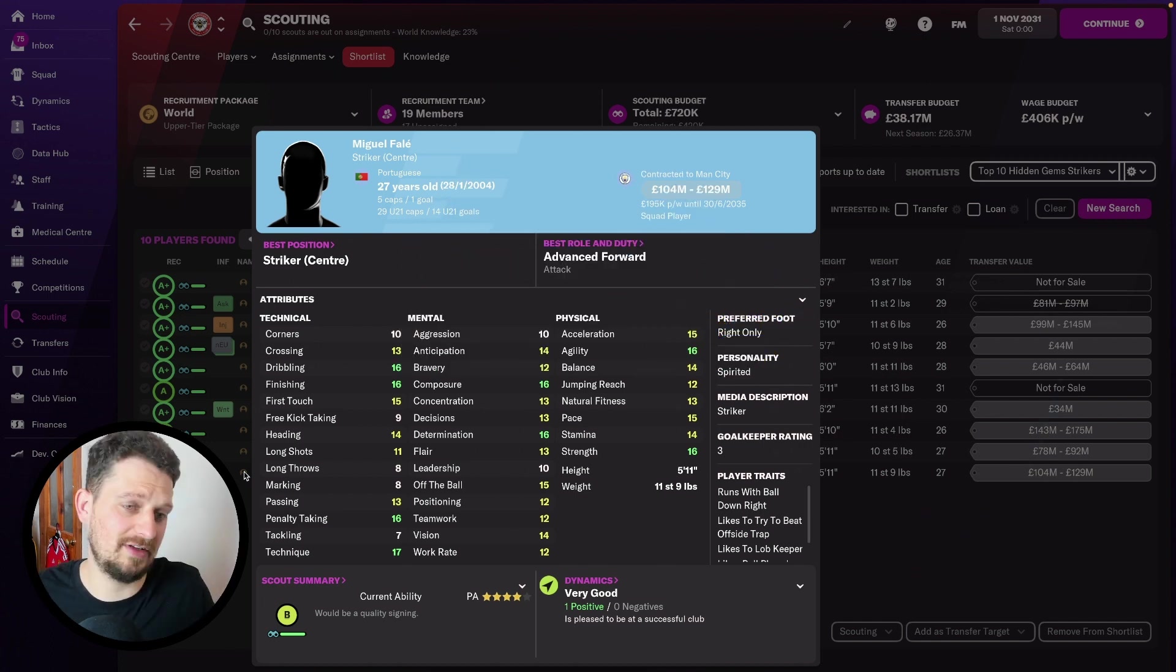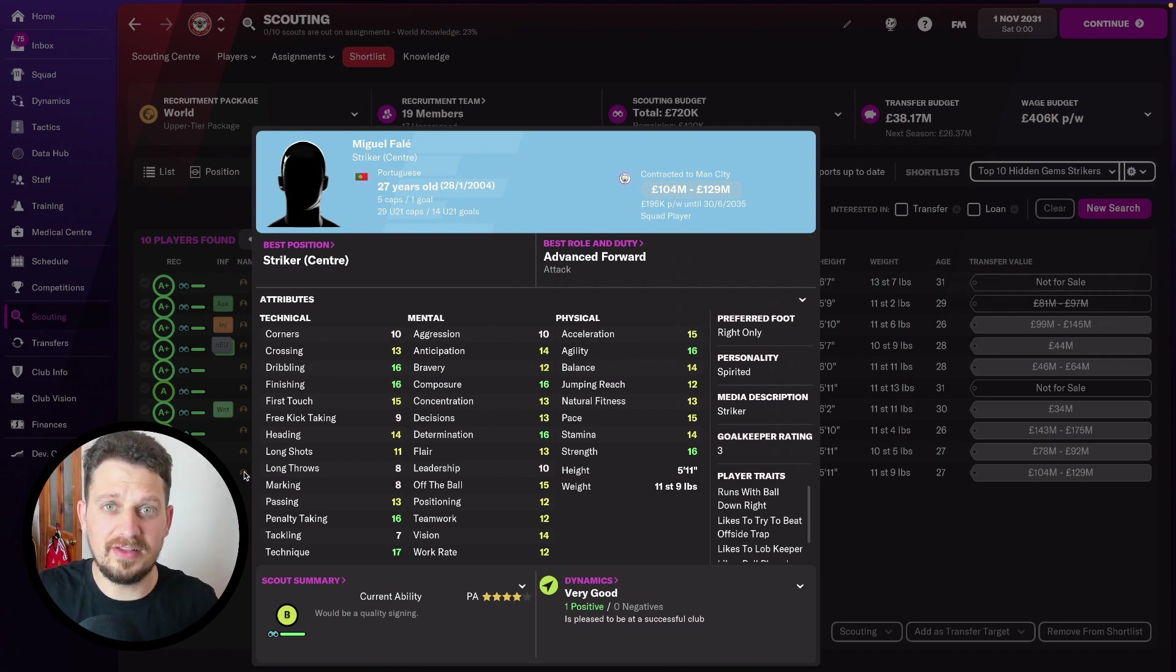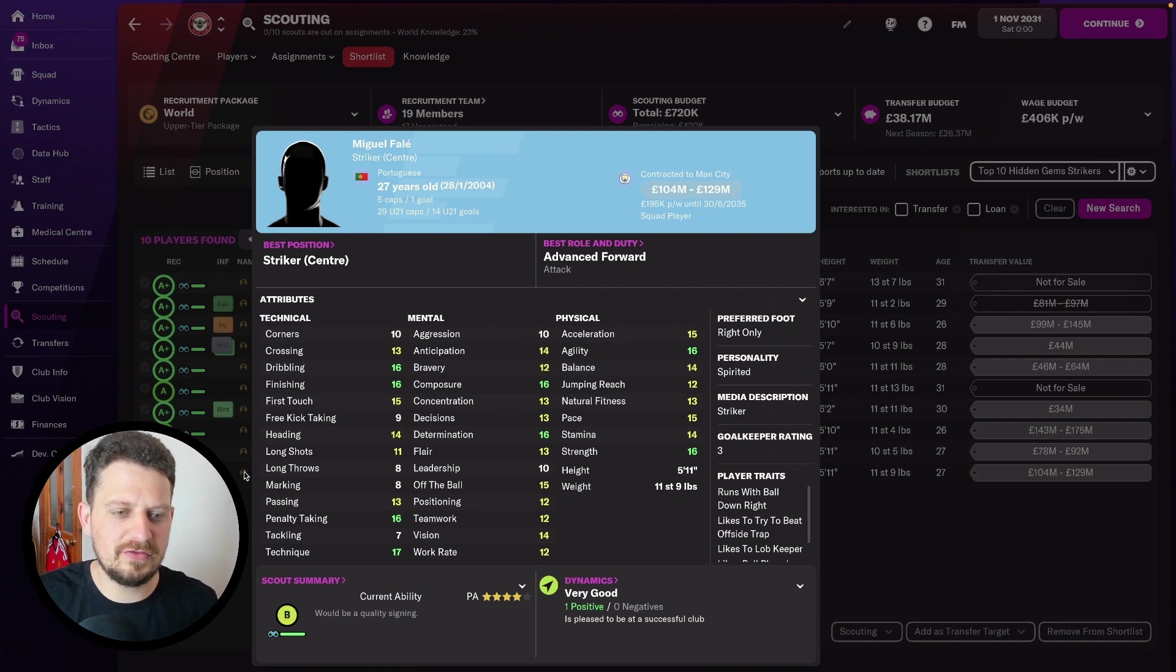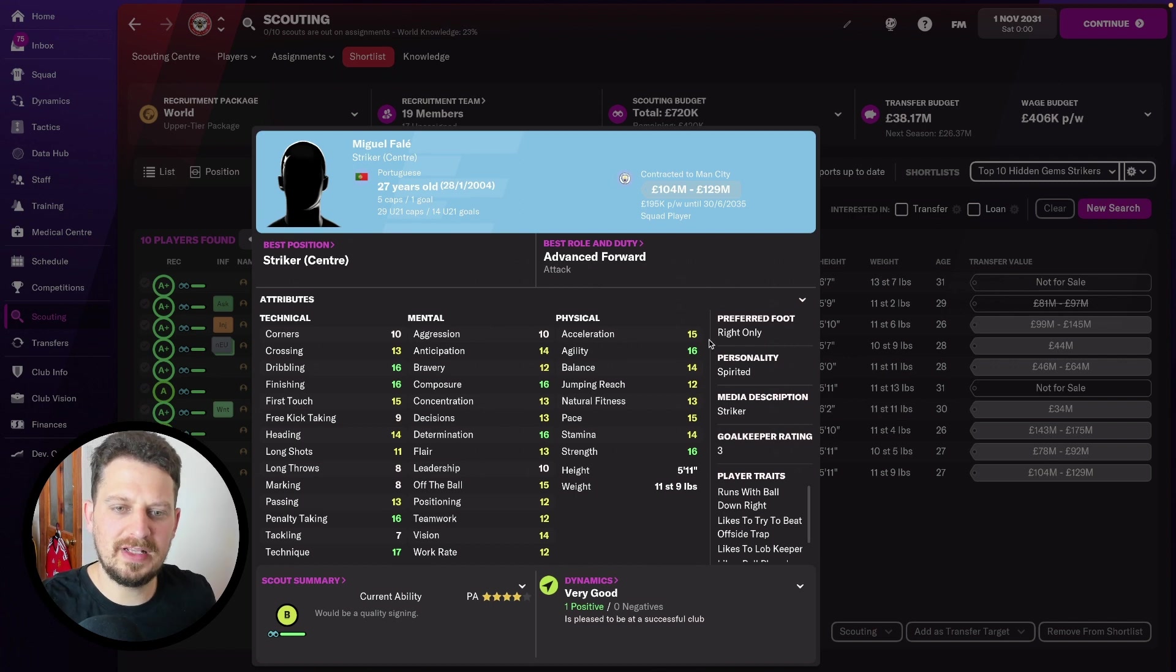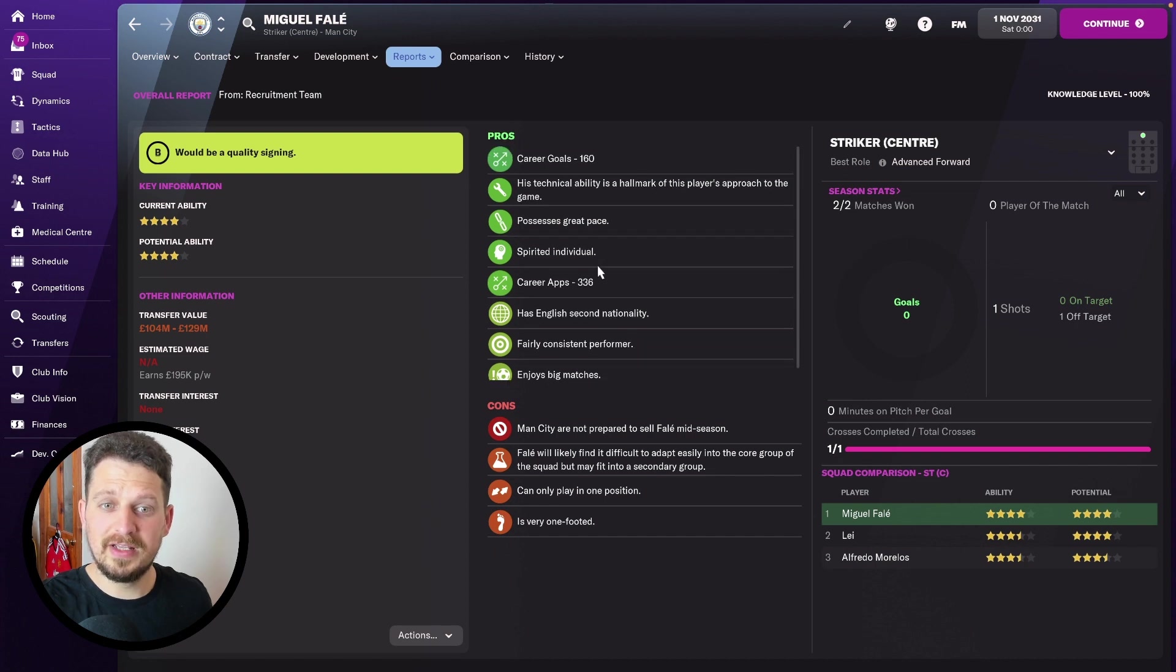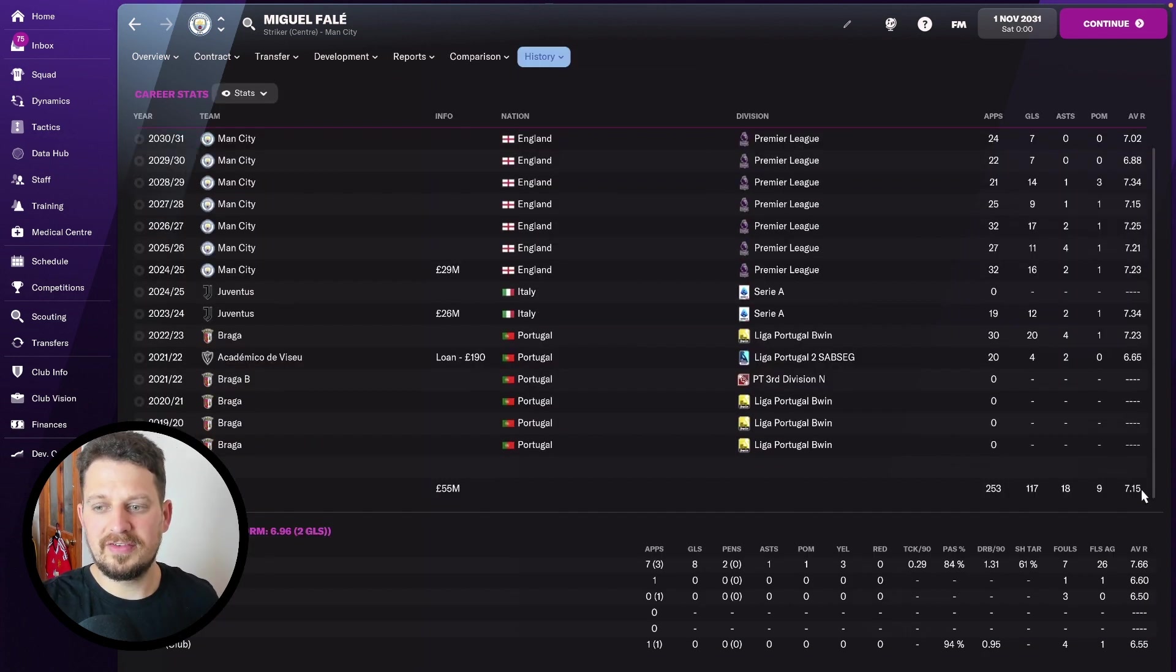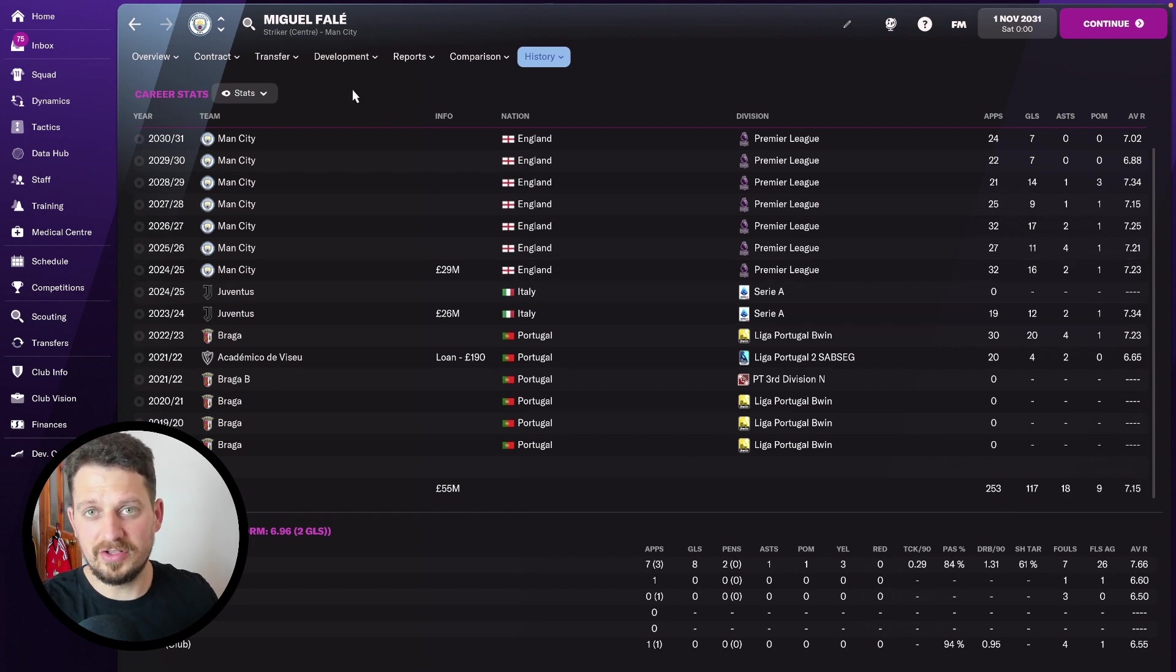Without further ado, let's talk about Miguel Fele. He's got dribbling and finishing both 16 here in 2031. Pick him up for peanuts at the start of the game. First touch 15, penalty taking 16 as well, composure, determination, agility and strength. My scout tells me he enjoys big matches, is a fairly consistent performer, is a spirited individual and his average rating is 7.15 over the years. That is very good indeed.